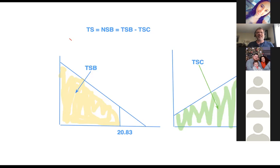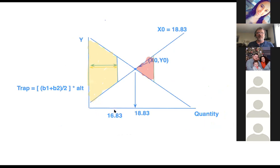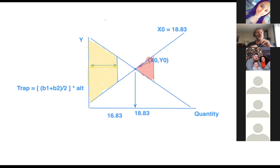You can see one base, but for the other base you have to take 16.83 and plug it into the supply curve to get its height, then plug it into the demand curve to get that height, and take the difference between those.